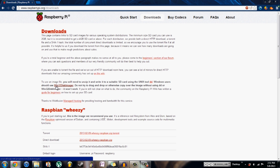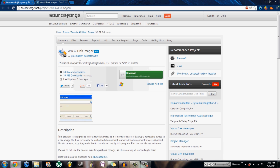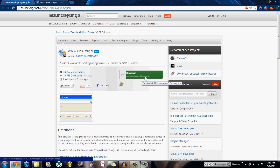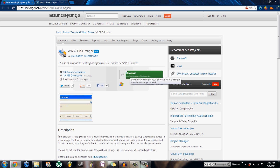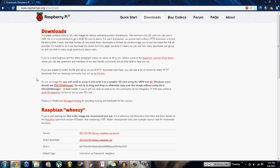The first is the Win32 Disk Imager. This is a program that basically installs the Raspbian image onto the SD card for you. You can download it through SourceForge as a .zip, so just download it and then extract it into a folder.